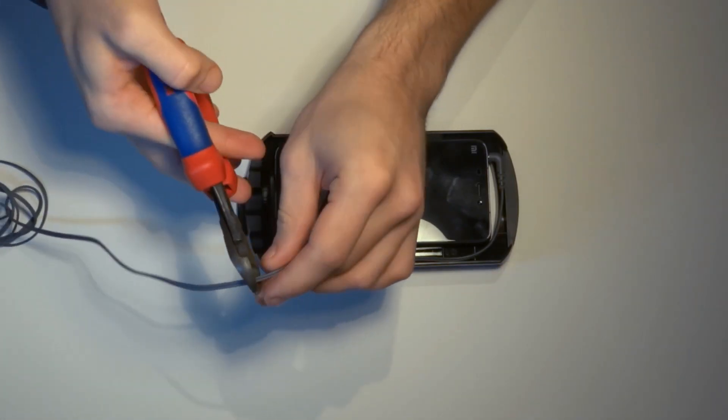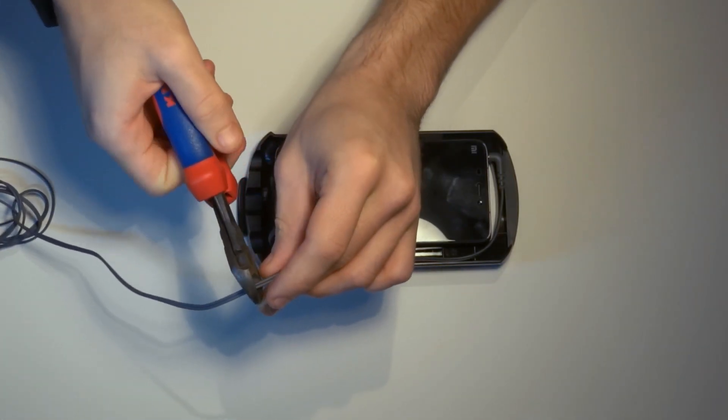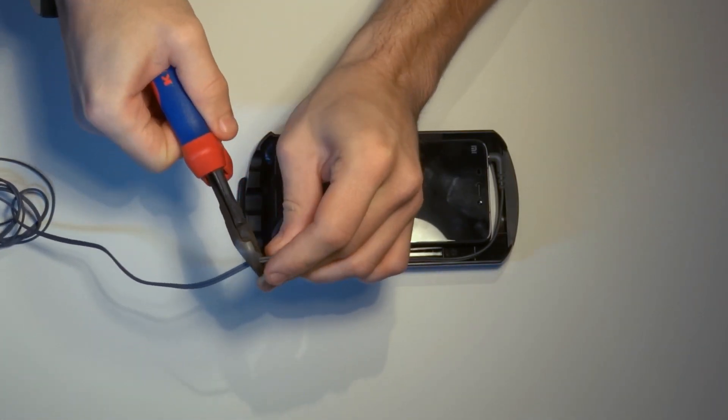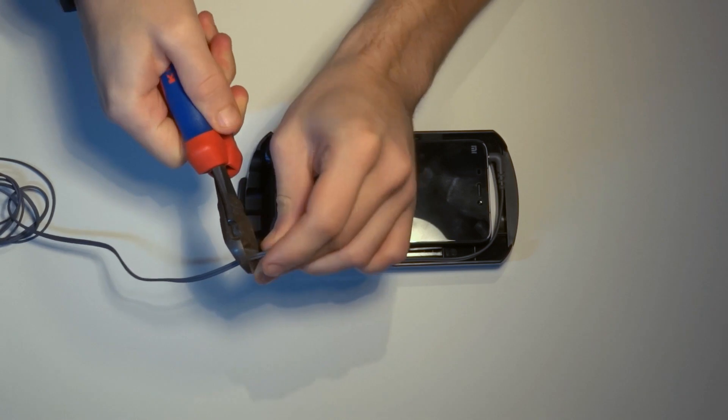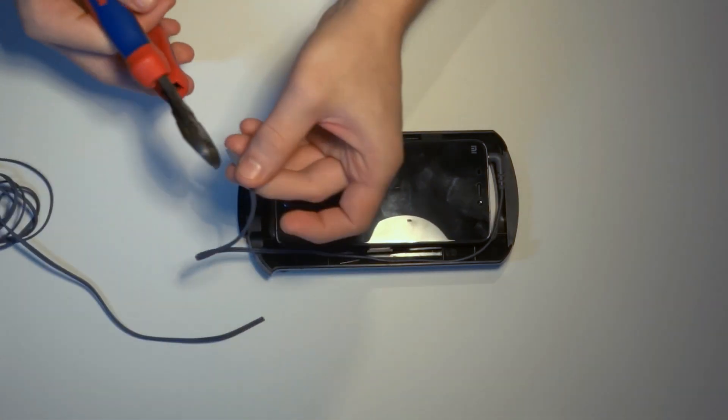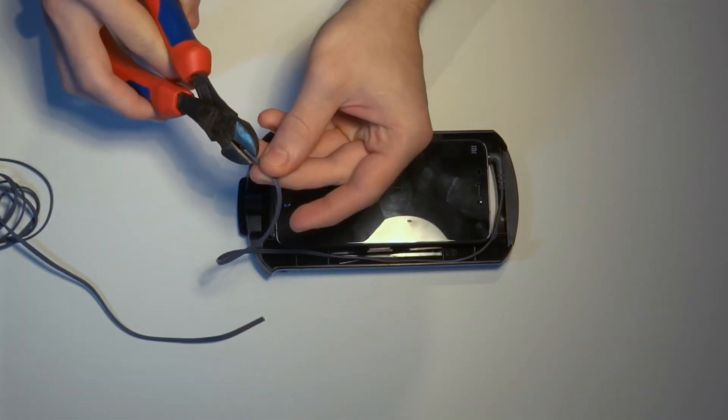Note that if your headphones still work you may want to skip this step and use them as they are, because resoldering the cables may influence the audio quality.